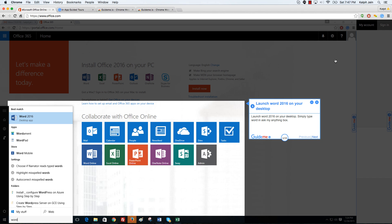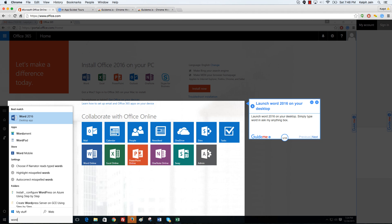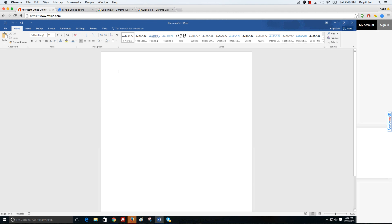Launch Word 2016 on your desktop. Simply type Word in the ask me anything box. Windows 10 has the ask me anything box. You can launch Word 2016 through that. Open a new Word document. Note that there is a mailing section in the ribbon.